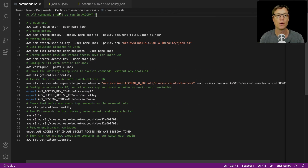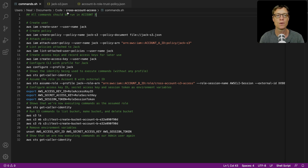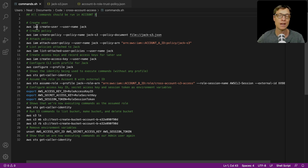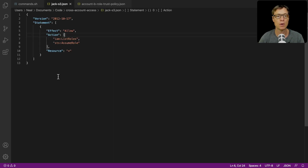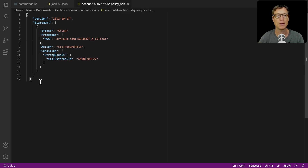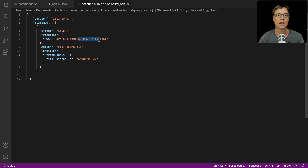You'll find in the course download a few files under 'code cross account access'. We've got commands.sh, which is a list of CLI commands — we're going to do pretty much everything in account A, DCT management, using the CLI. Then there's a JSON file which is a policy document for Jack, giving him the ability to list roles and to assume a role. And then we've got a trust policy for account B, which will allow our user in account A to assume the role in account B.